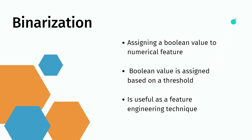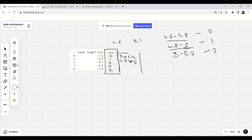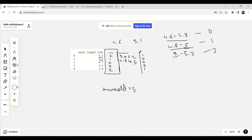Looking at the iris dataset snippet for binarization, if we take threshold equals 5: 5.1 is above 5 so it becomes 1, 4.9 becomes 0, 4.7 becomes 0, 4.6 becomes 0, and 5.0 becomes 1 because it is greater than or equal to 5. You simply compare each feature value with the threshold — if it matches or is greater it is assigned 1, else 0.